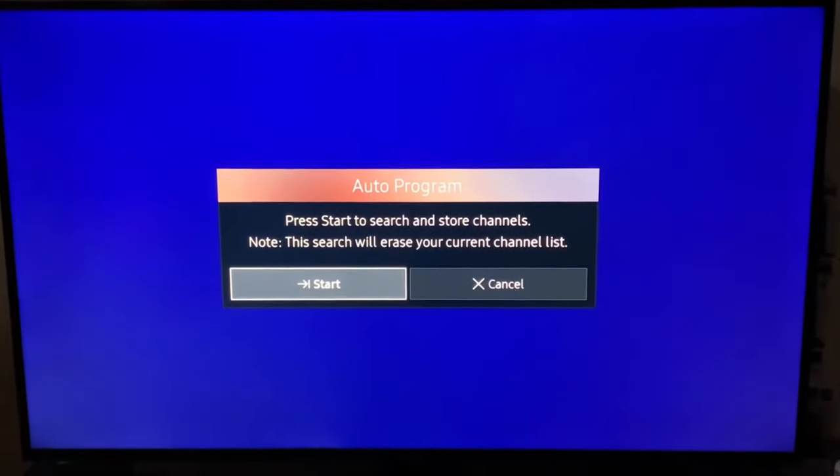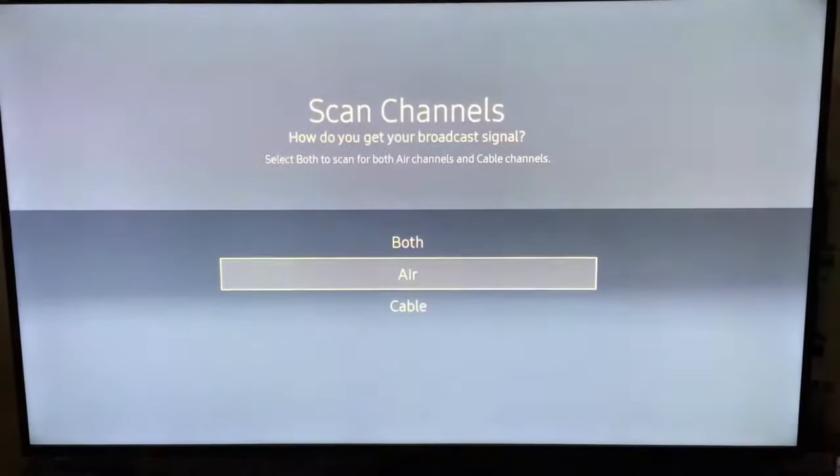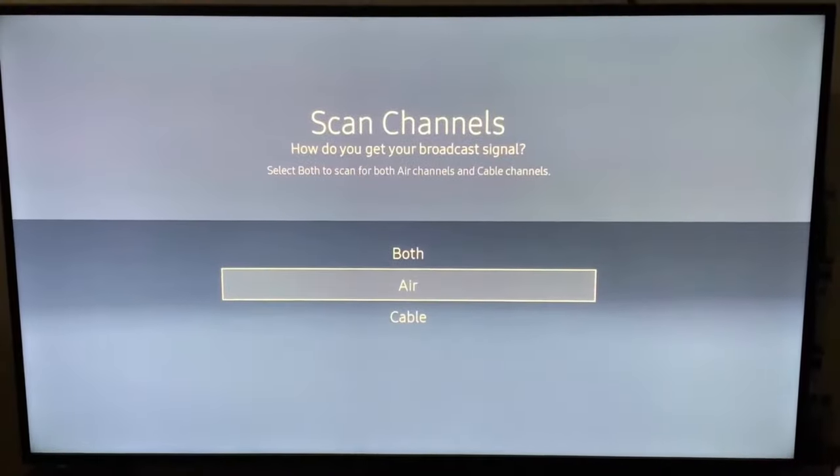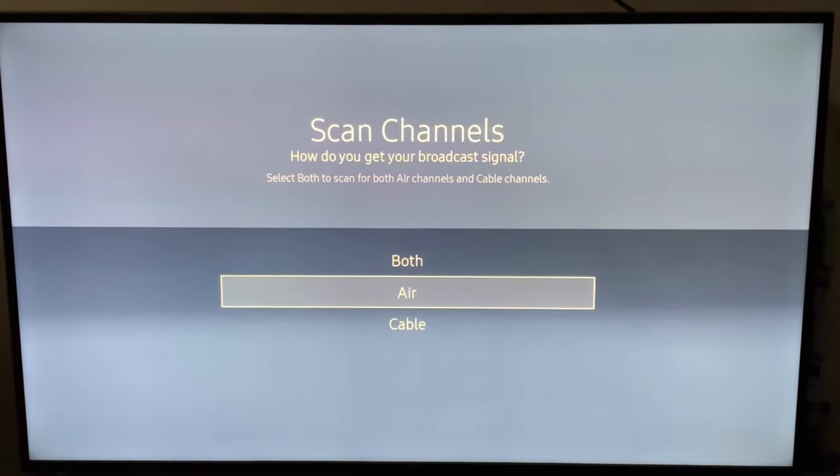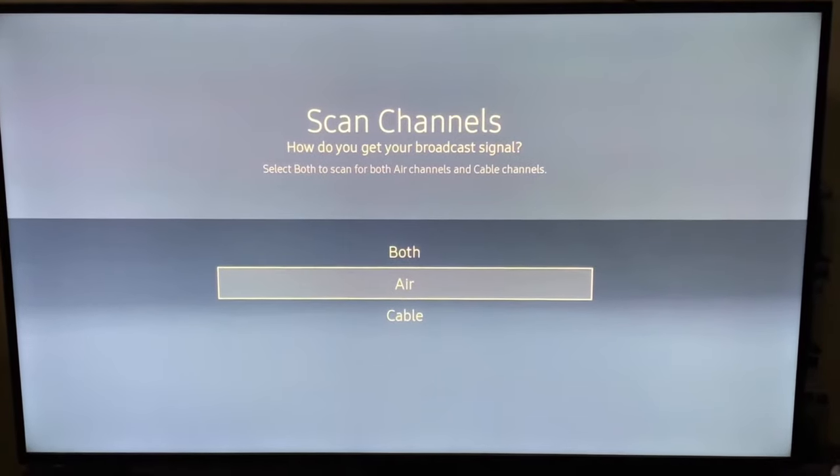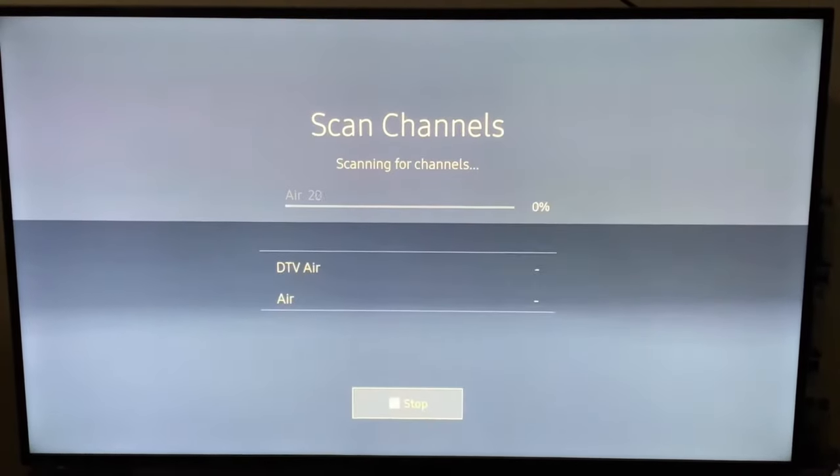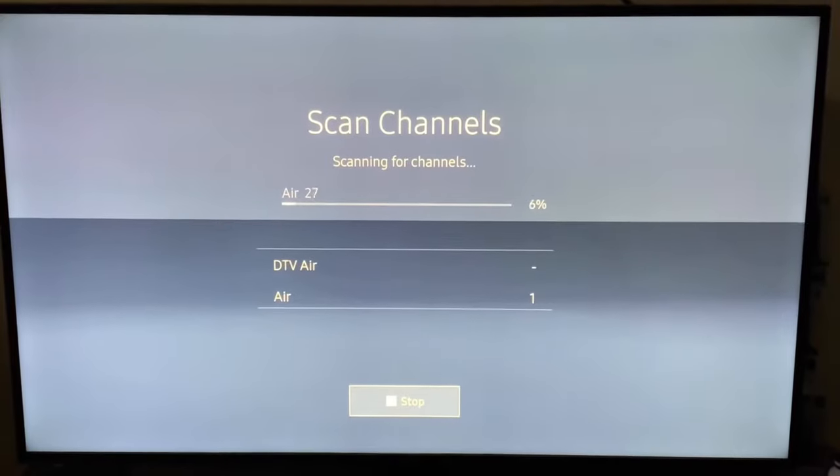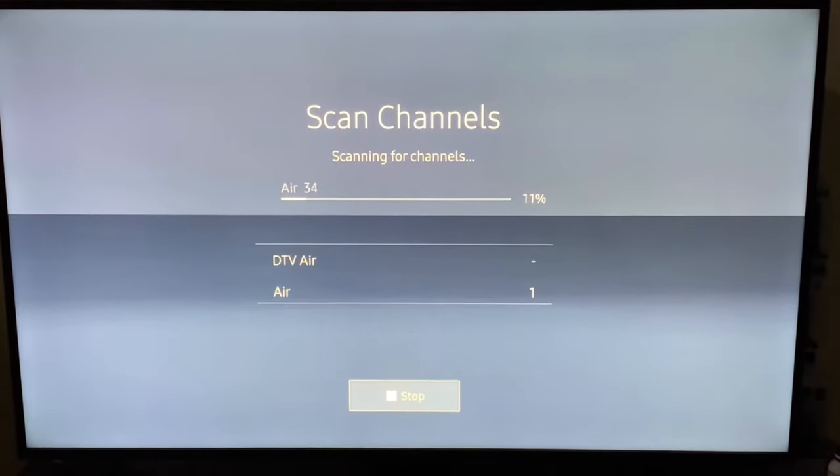Hit Start and now select Air. That's the correct setting for scanning for antenna channels, and press OK. The channel scan will begin.